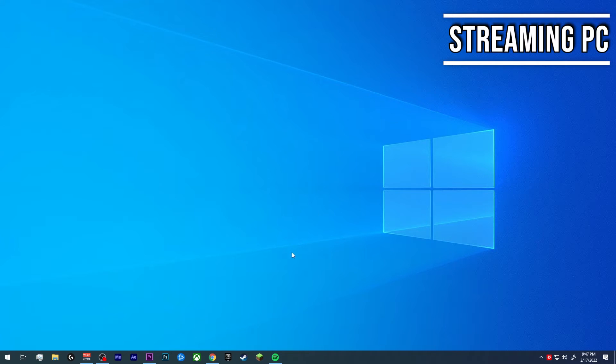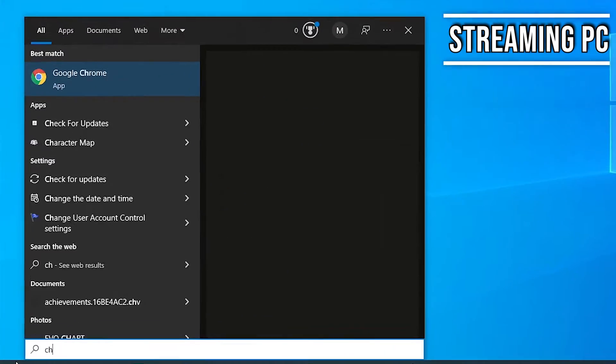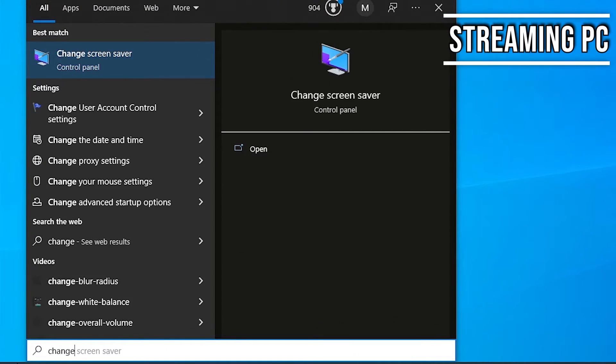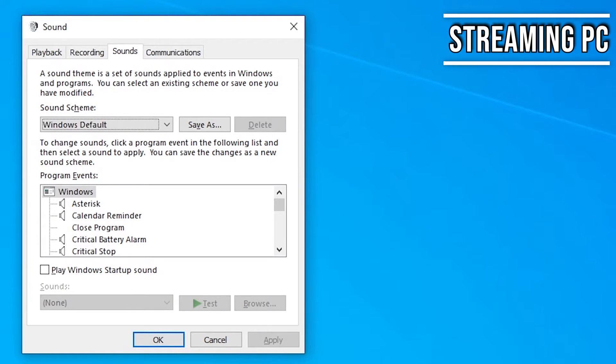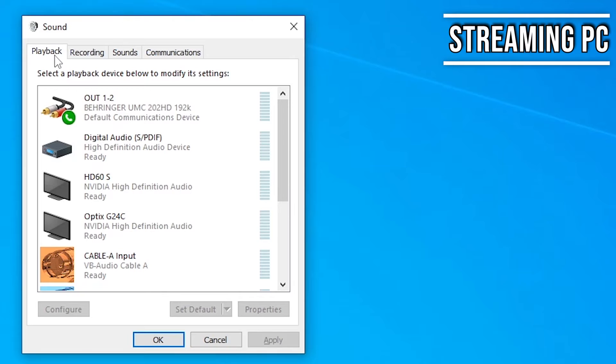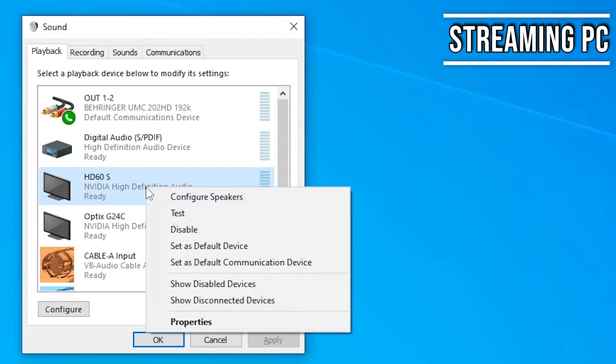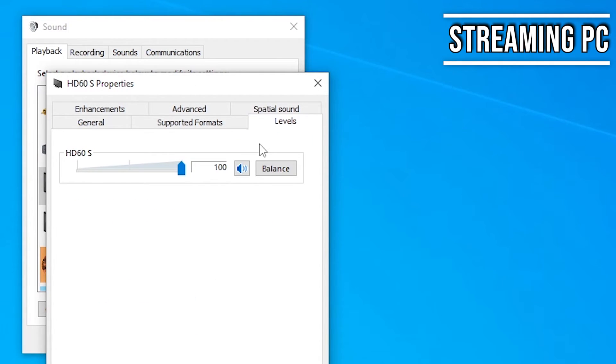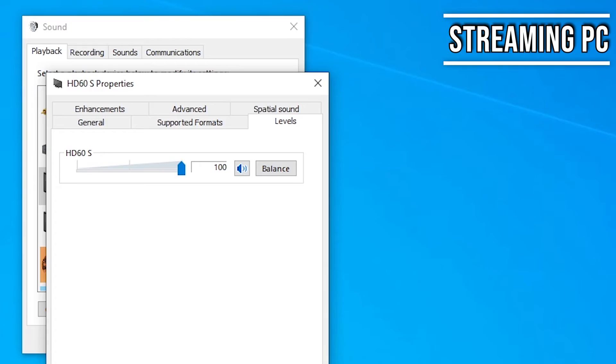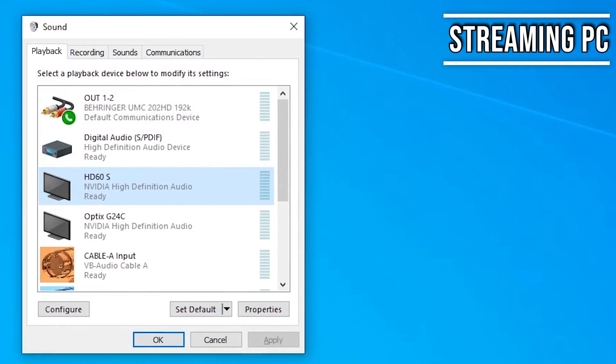Usually would happen after a Windows update or I turn my computer off for the night. If you ever run into that issue, just go ahead and hit the Windows button. Type in change system sounds. Then you're going to want to go over to the playback tab. You're going to want to find your HD60S. Click on properties. Go over to levels. And this is where I've seen this little box right here has had an X through it. So for some godforsaken reason, Windows decides to mute the capture card. So just go ahead and uncheck that and you should be good to go.